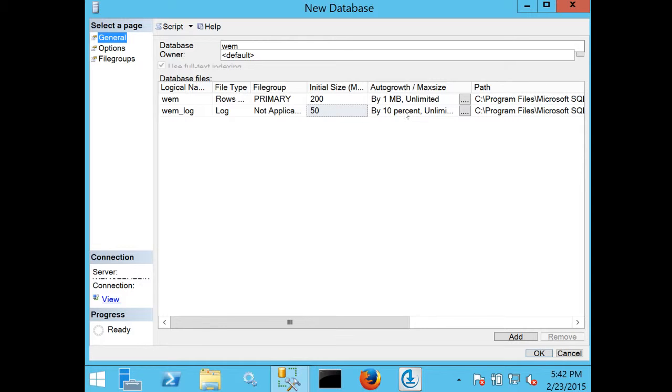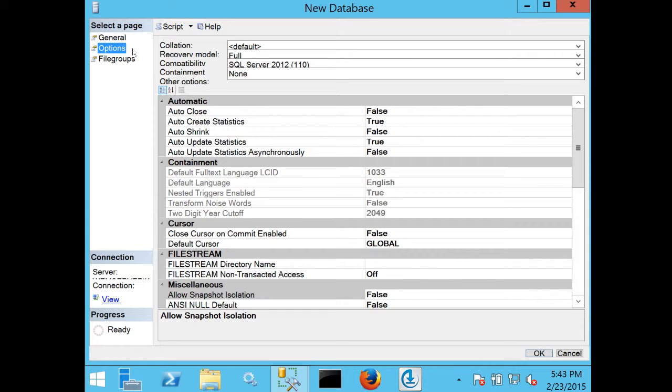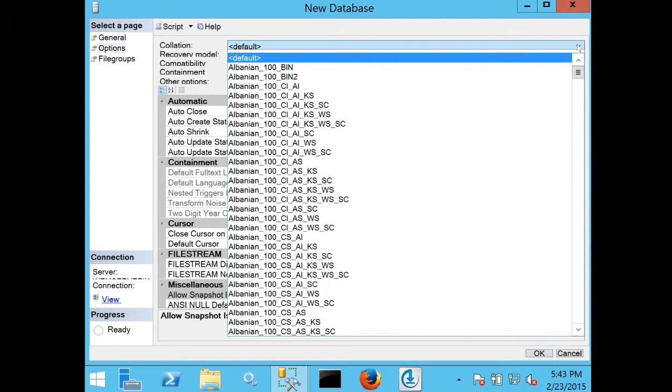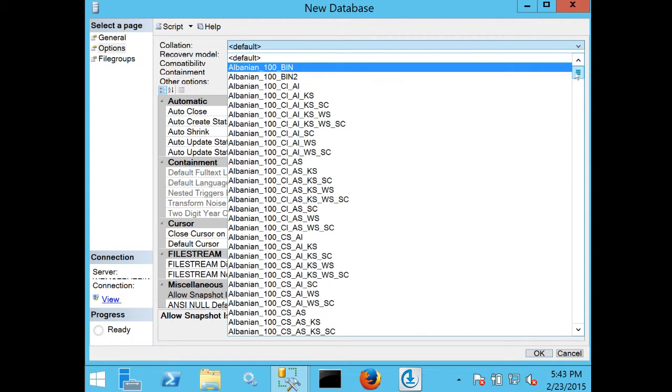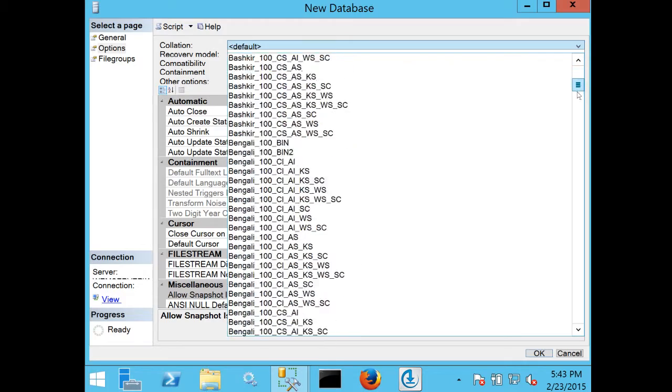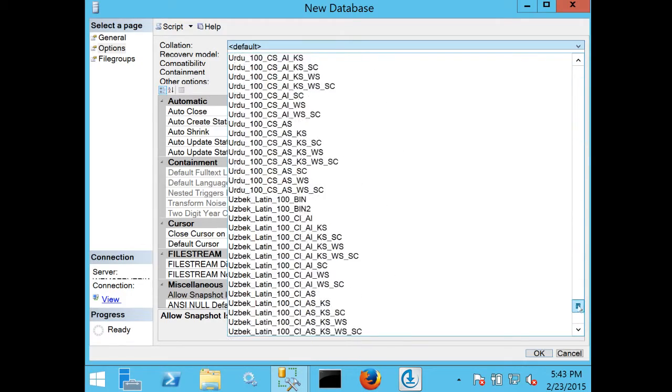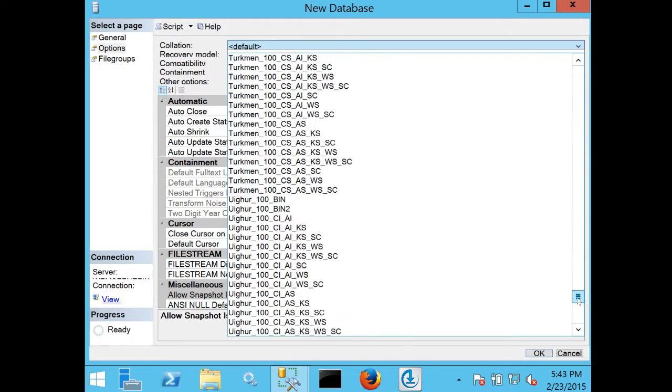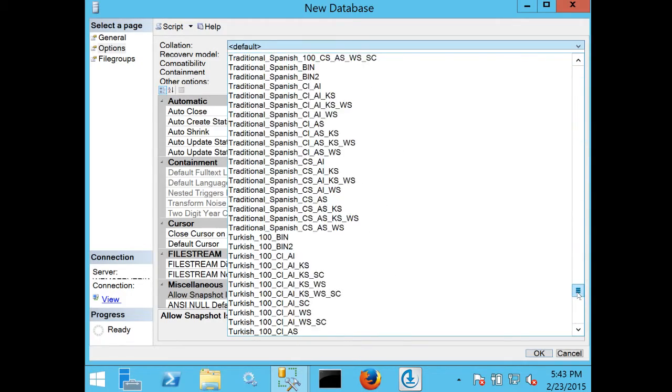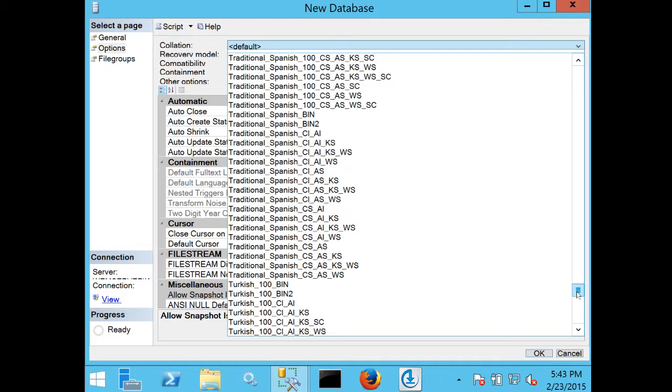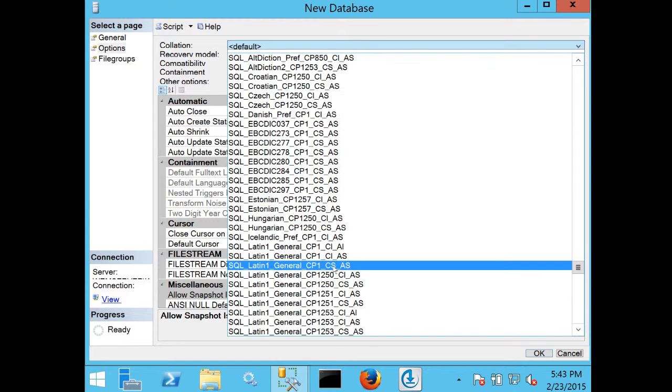I'm going to leave the auto growth and max size at their default values. In the options, I'm going to set my collation, and that's going to be one of the two supported collations. I'm going to use SQL Latin 1 General, code page 1, case sensitive AS.